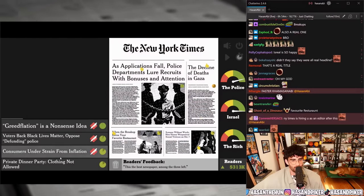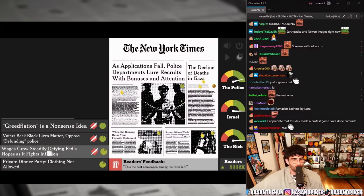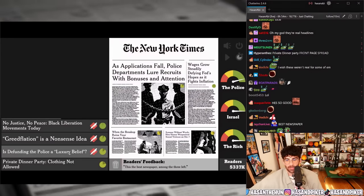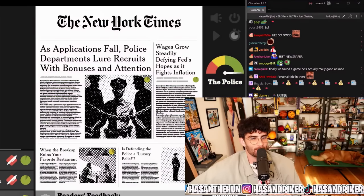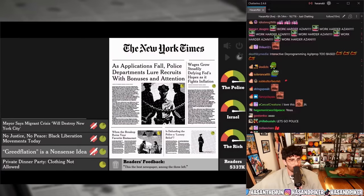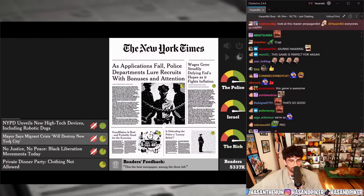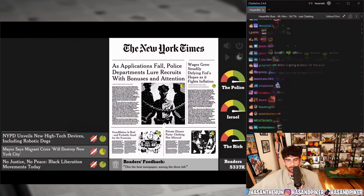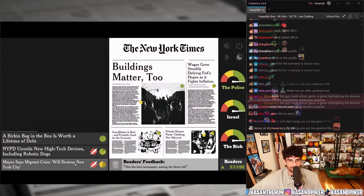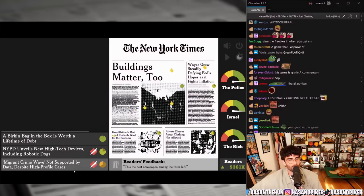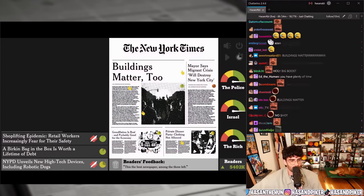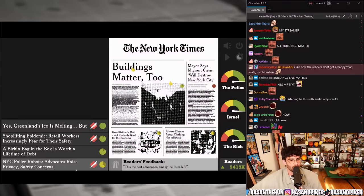Private dinner party — clothing not allowed. Consumers under strain from inflation. Wages grow steadily, defying the Fed. 'Voters back Black Lives Matter, oppose defunding police.' 'Is defunding the police a luxury belief?' — yes, that's a good one. 'Greedflation is a nonsense idea' versus 'Greedflation is real and probably good for the economy' versus 'How greedflation could diffuse higher consumer costs and job losses.' Greedflation is real and probably good for the economy — yes. 'Mayor says migrant crisis will destroy New York City' versus 'Migrant crime wave not supported by data despite high-profile cases.'